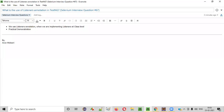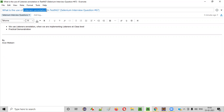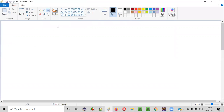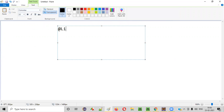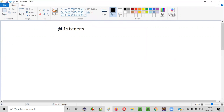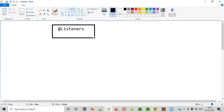Welcome all. In this session, I'm going to answer one of the Selenium interview questions: What is the use of the @Listeners annotation in TestNG?